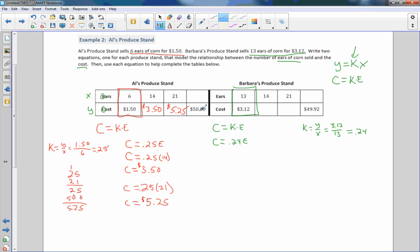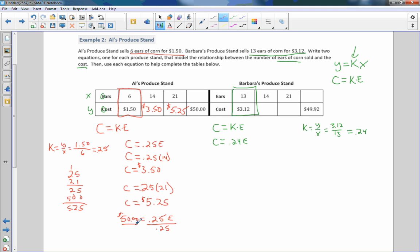So now if I use, I can still use my equation for this one. So instead of writing c equals, I'm using this equation again. And I know c, $50 equals 0.25e. I want to solve for e. I divide by 0.25 on both sides. Divide by 0.25, and these cancel. And I get e equals, and that will be 200. So I can buy 200 ears of corn for $50.